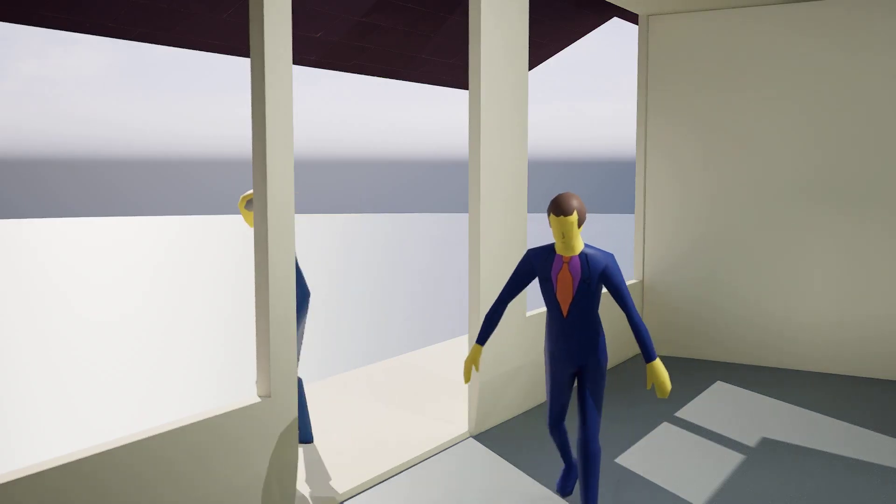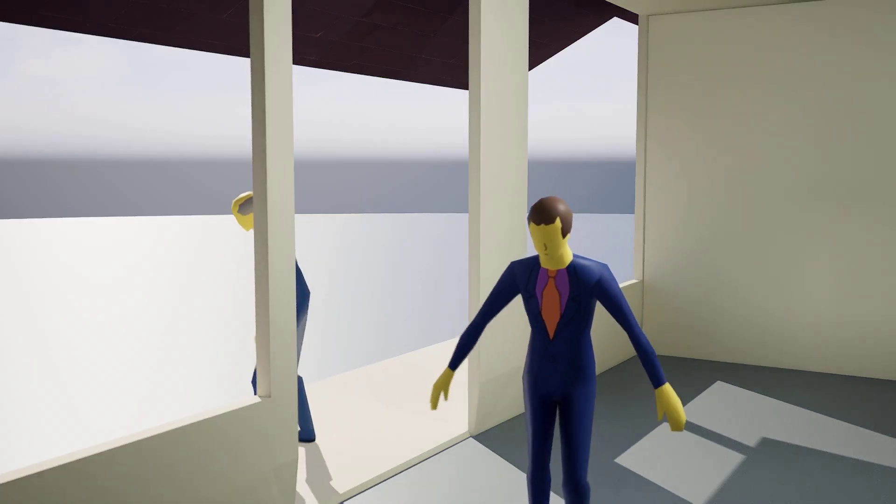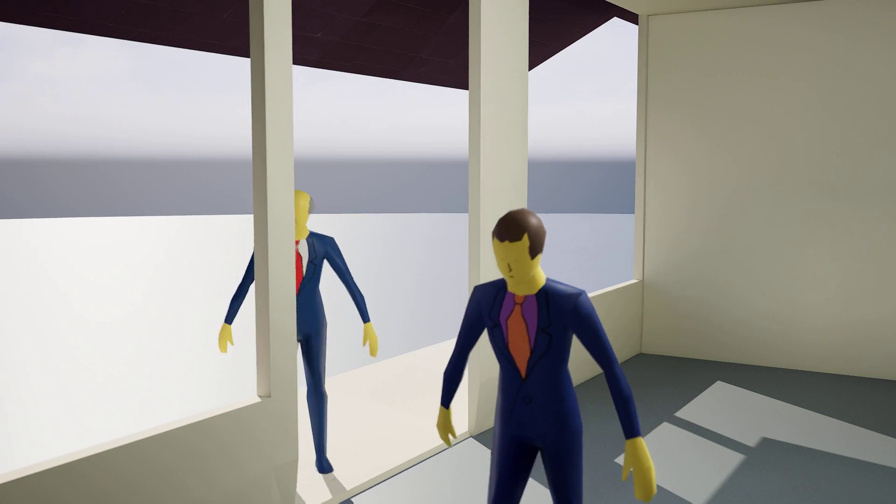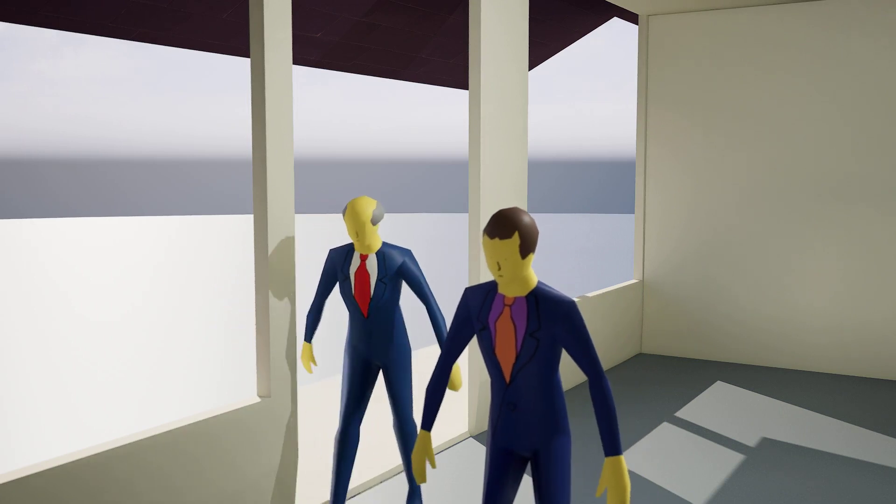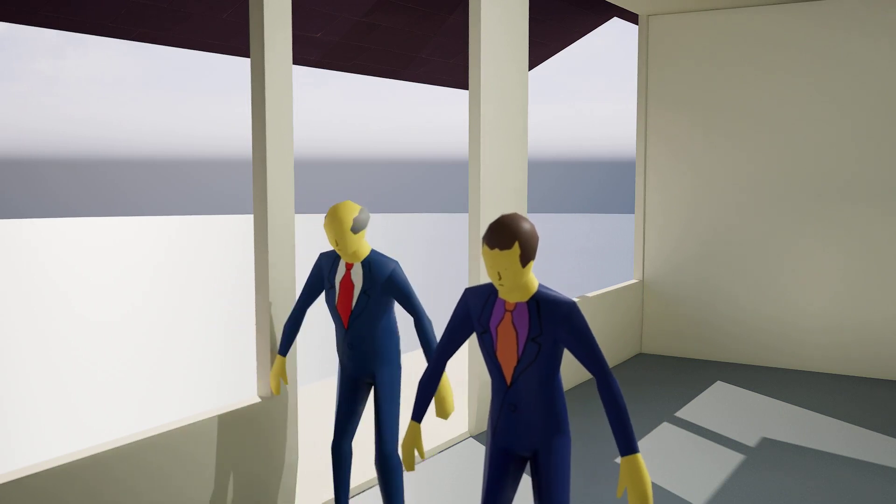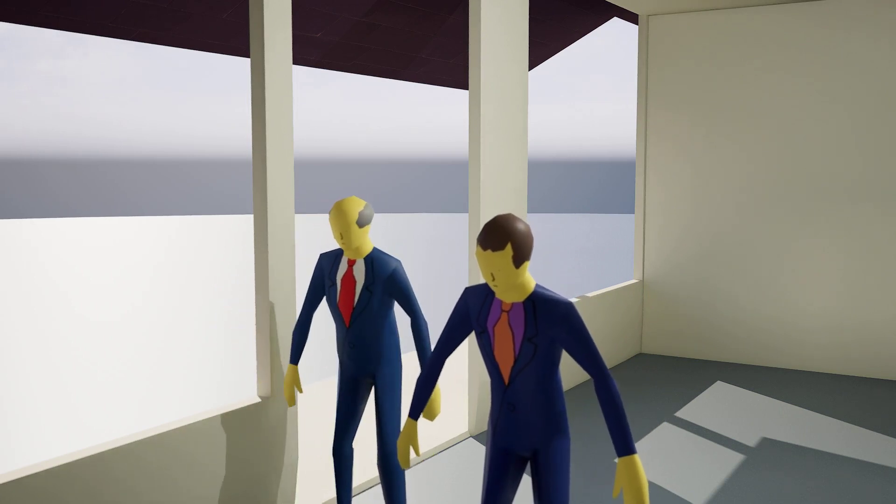Hello, Principal Skinner. It's always a pleasure to visit your home. Thank you, Superintendent Chalmers. I'm glad you enjoy my cooking.